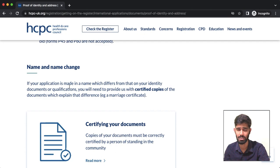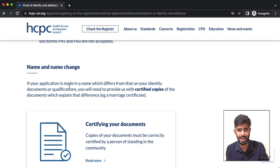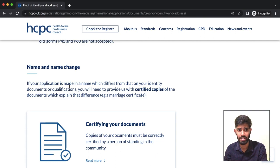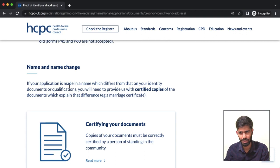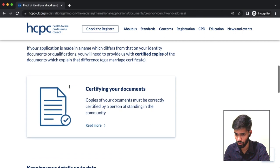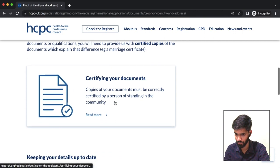Regarding name change: if your name has changed at a particular point in time, you will need to declare your name at a later stage. If you are going to declare your identity, you will need to provide a name change document and address as part of the documents being applied.